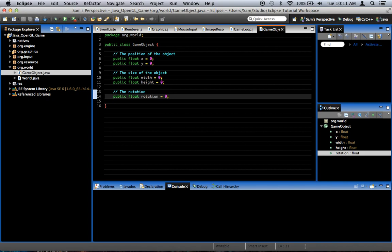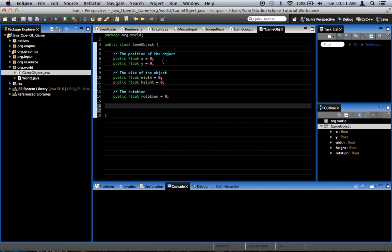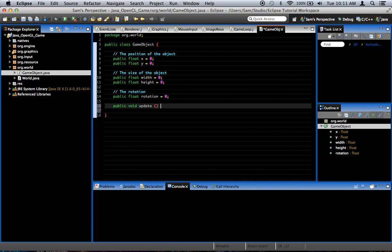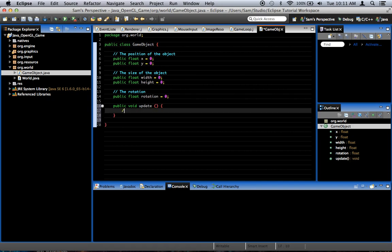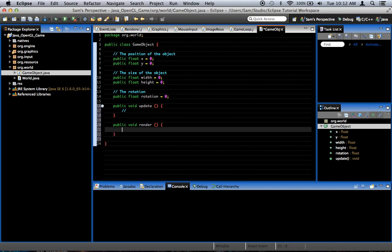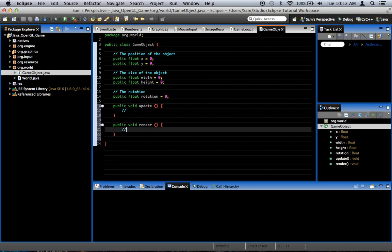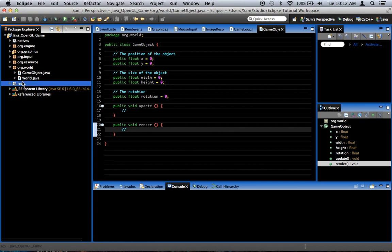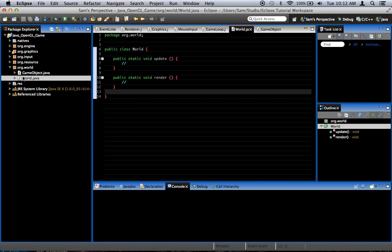So, we're going to add two method stubs to this GameObject. We're going to call one of them public void update. Sorry, not capitalized. Update. And public void render. So, these are the two methods that are going to update the object and render the object. And so, the way that we're going to call these methods is from the world class. Because they both get the rendering and update calls.